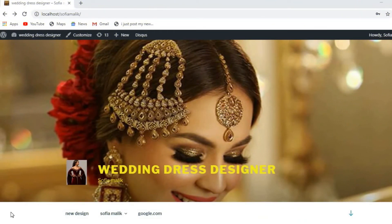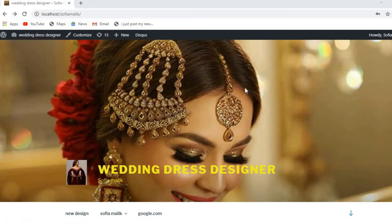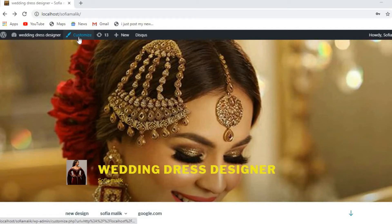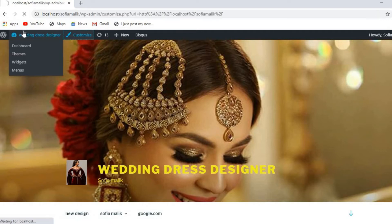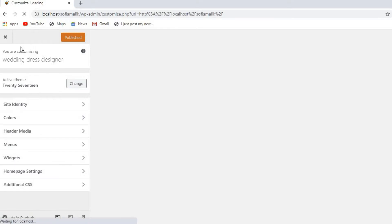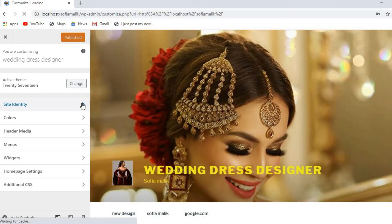Welcome back to my channel. In this video I'm going to show you how you can change the logo of your website. I have already put this one on my website, and I also put a background as well. I will show you how you can change the background. You need to click on the customize option, and you can also change from the dashboard option.